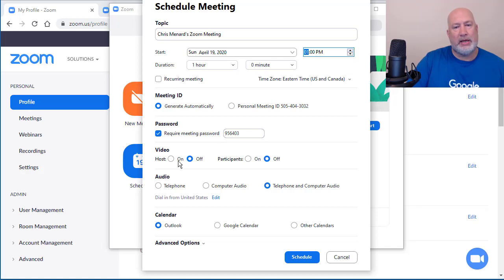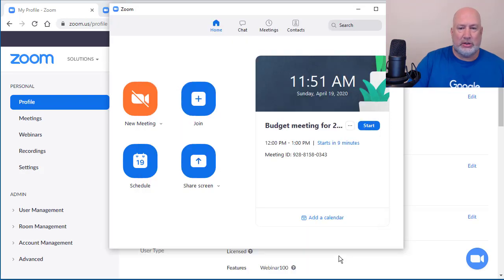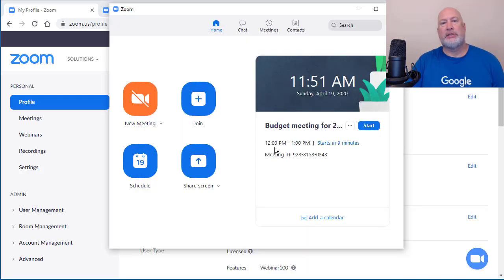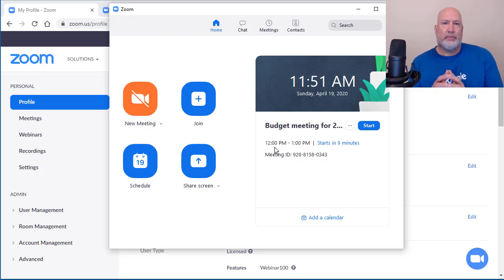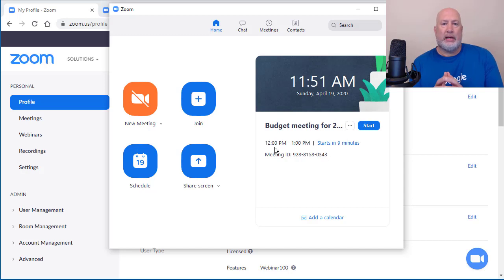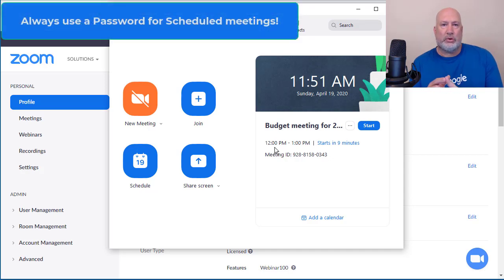Make it for 1 PM, change that at the top, click schedule. So every meeting that you schedule, make sure you have password turned on — the password will change and the meeting ID will change. That's really going to help you with your security. I'm not discussing waiting rooms right now or locking this meeting right now.